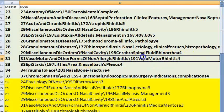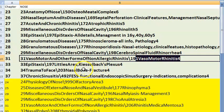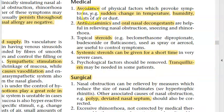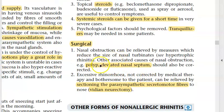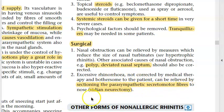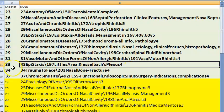Vasomotor rhinitis is a non-allergic form of rhinitis — rule out all allergic causes. Management: avoid sudden changes, give antihistamines, topical steroids, systemic steroids, and surgically relieve nasal obstruction (polyp, deviated nasal septum). Sectioning the parasympathetic secretory motor fibres (vidian neurectomy) can also be done.